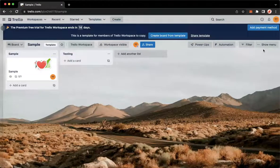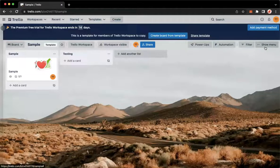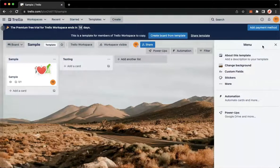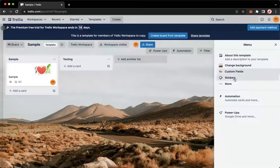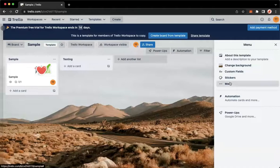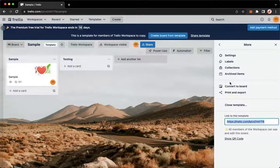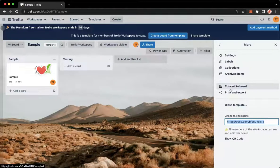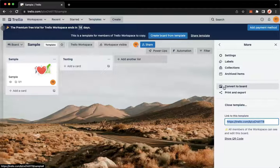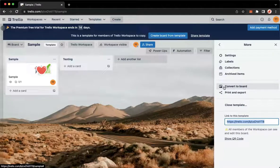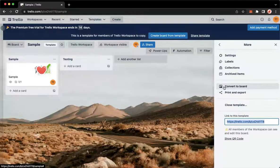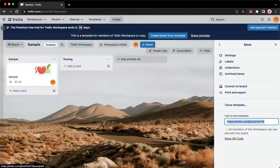board. Click on Show Menu found on the upper right corner, click on More, click on Create a Template, and then that's it. That's how you can create a template on Trello.